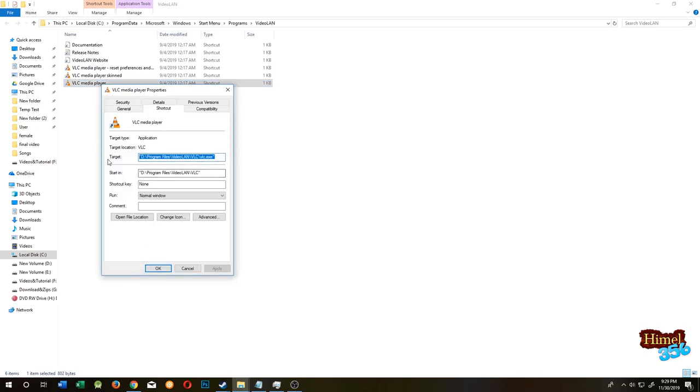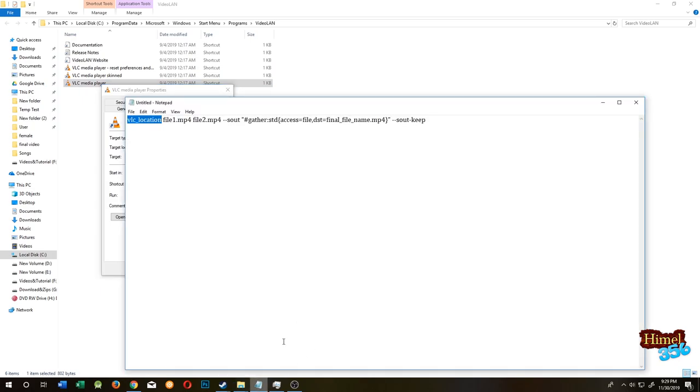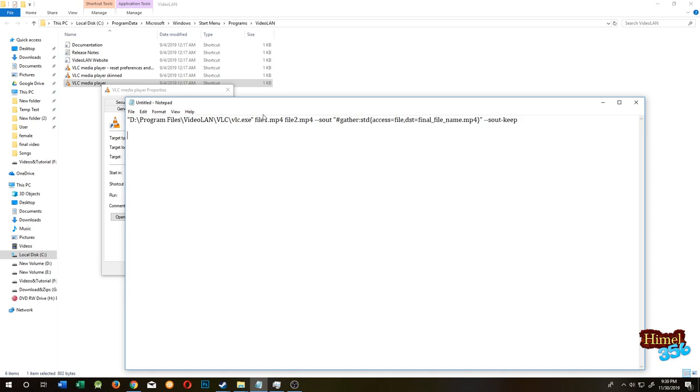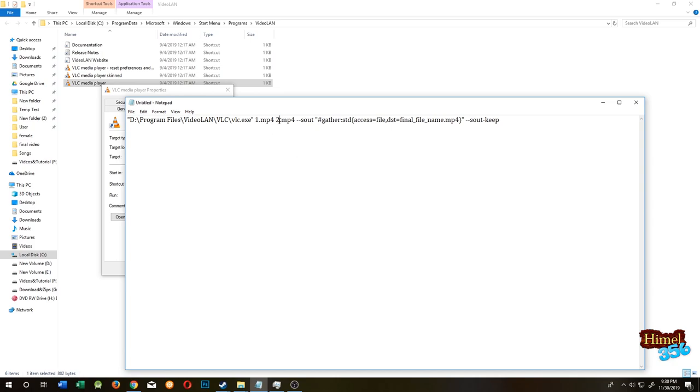Copy this target. Go to Notepad and replace VLC location. Then we need to put our file names. Our first file name is one, our second file name is two.